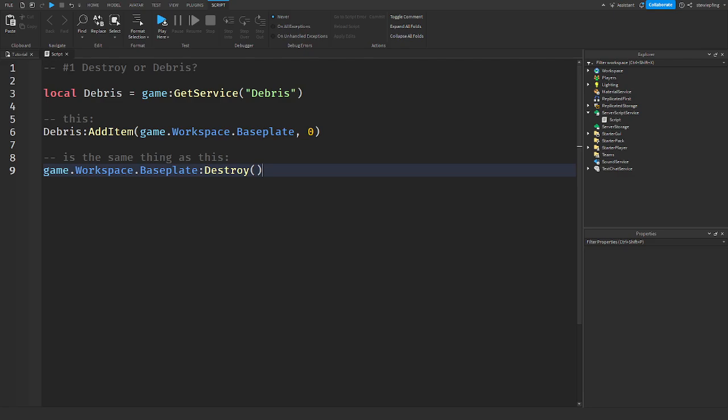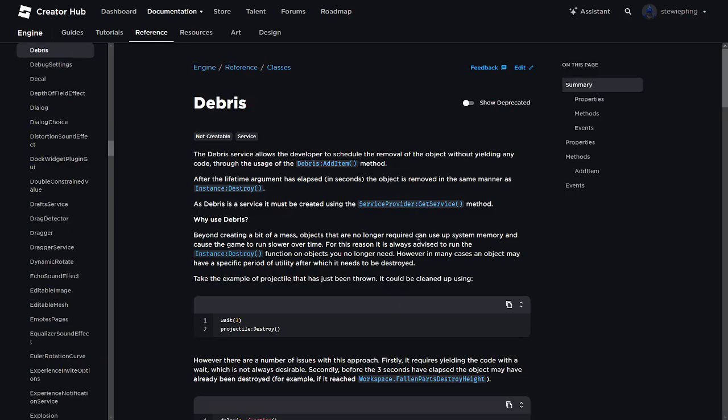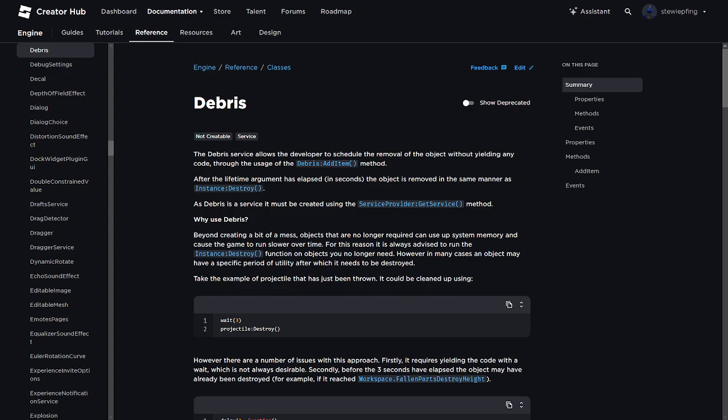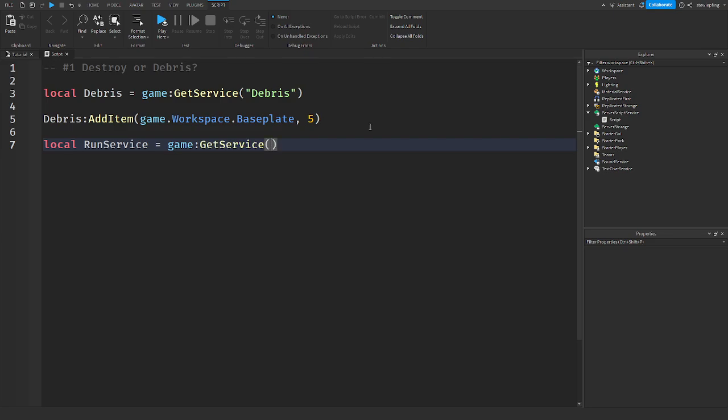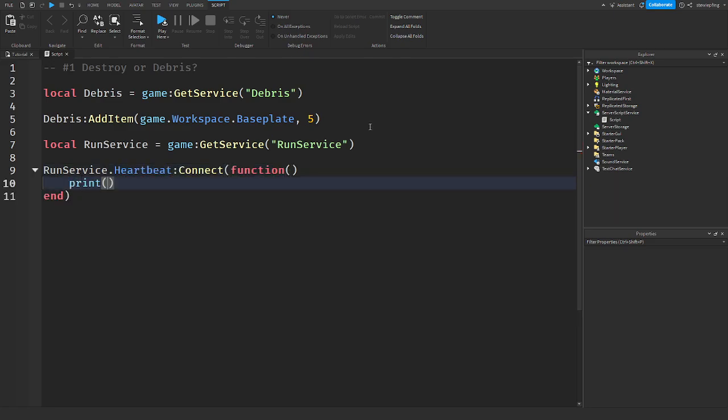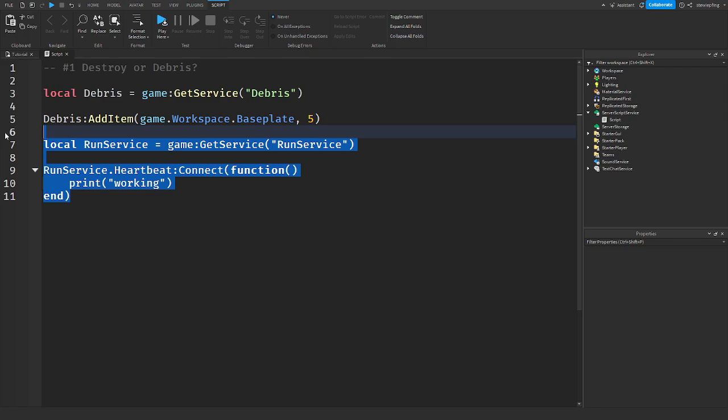Debris you can add the amount of seconds until something is destroyed without having these tasks. If you guys remember from earlier when I said that the debris service allows the developer to schedule the removal of an object without yielding any code, we're gonna get into this next and what that actually means and why it can be useful.